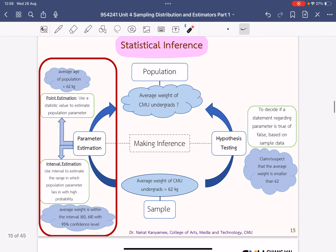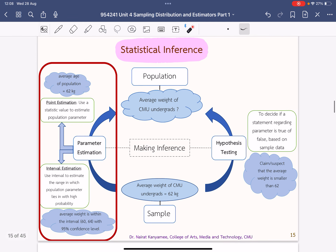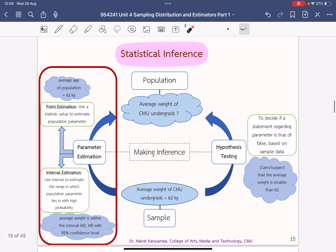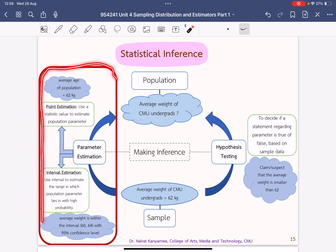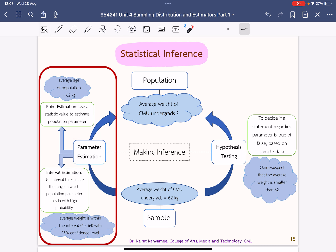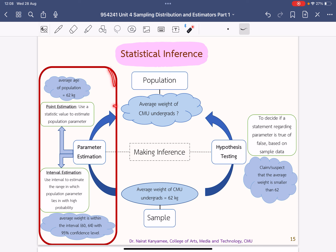In the next clip, I will talk about parameter estimation. We will start doing point estimation first, and in the next unit we will do hypothesis testing. We continue in the next clip.